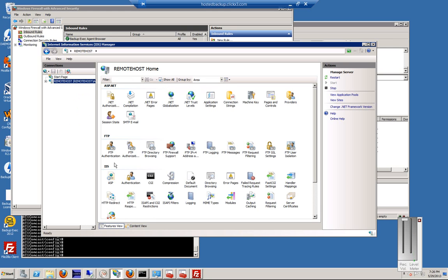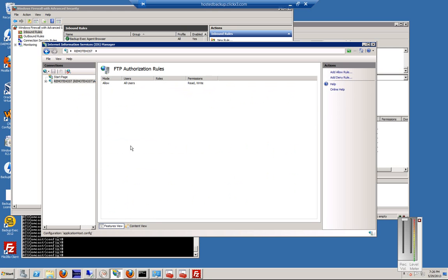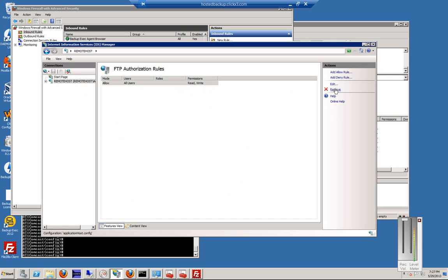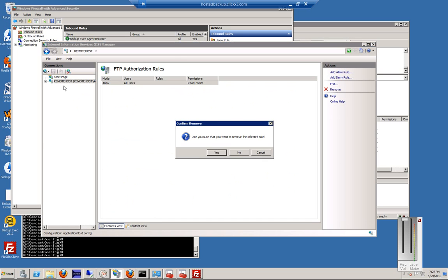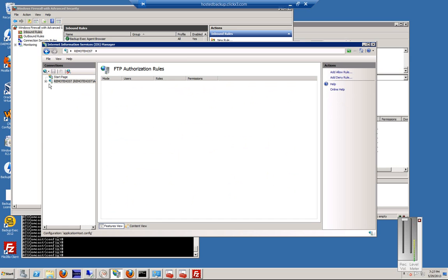And now we're going to go back to FTP Authorization, and this one we're actually going to remove. We don't want to have all users, because otherwise it conflicts with the rights of the FTP site. So we'll go ahead and remove that.